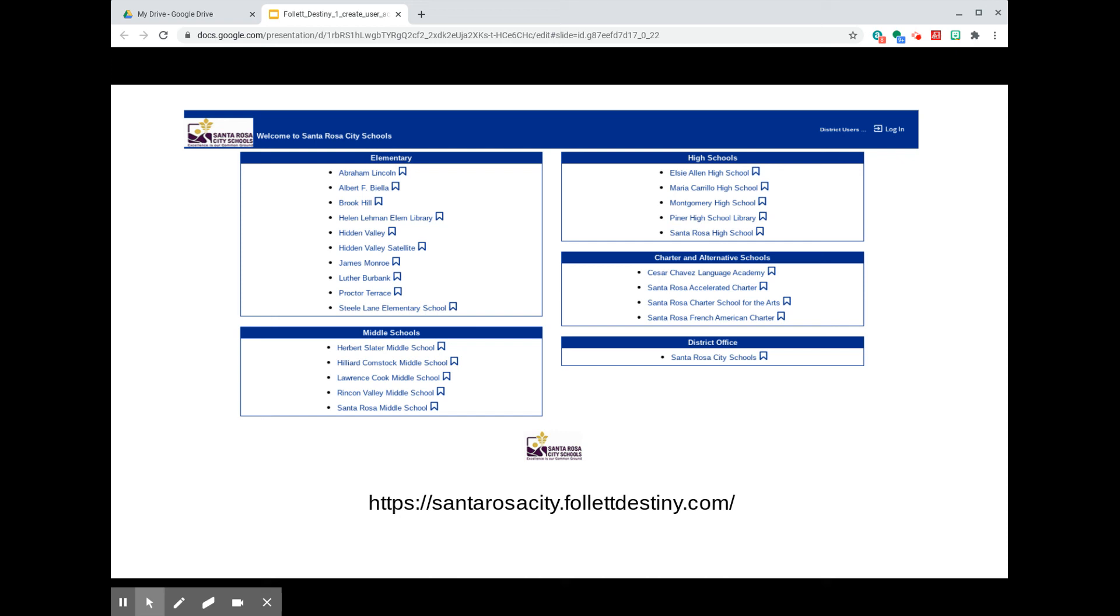The first step is to navigate to the catalog's URL, santarosacity.folletdestiny.com forward slash. That's santarosacity.folletdestiny.com forward slash. You'll arrive at a page that lists all of the sites among Santa Rosa City Schools. In the right-hand column under Charter and Alternative Schools, find and click on Santa Rosa Charter School for the Arts.